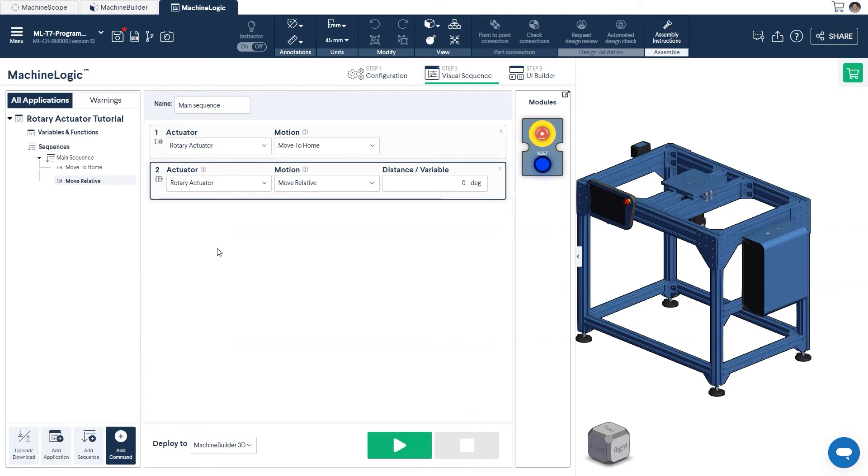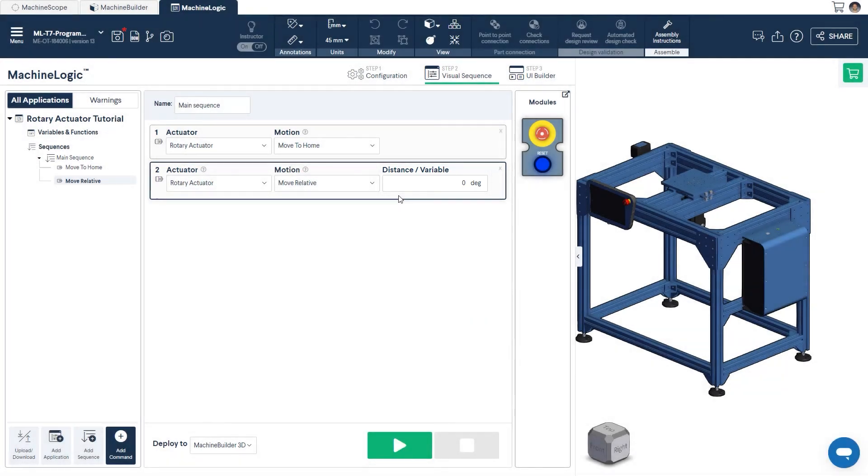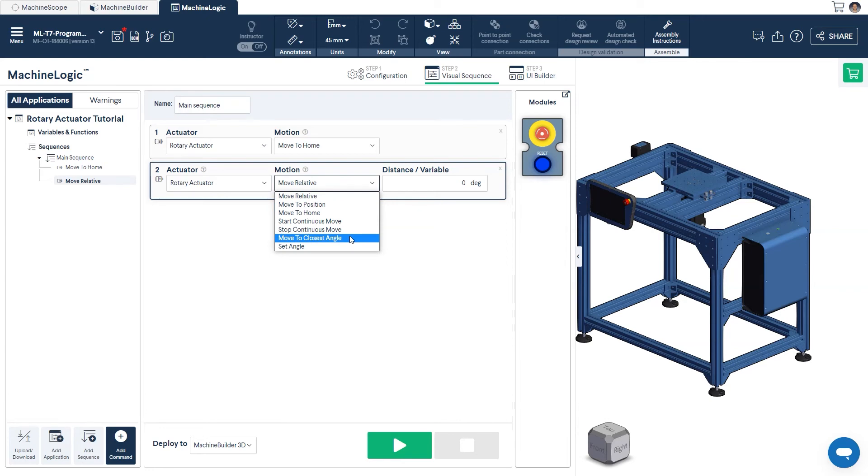Rotary actuators can be controlled using any motion command we've seen in previous tutorials, the major difference being that we input an angular variable for position, speed, or acceleration as opposed to a linear one. Additionally, the Rotary Actuator has two unique commands: Move to Closest Angle and Set Angle.